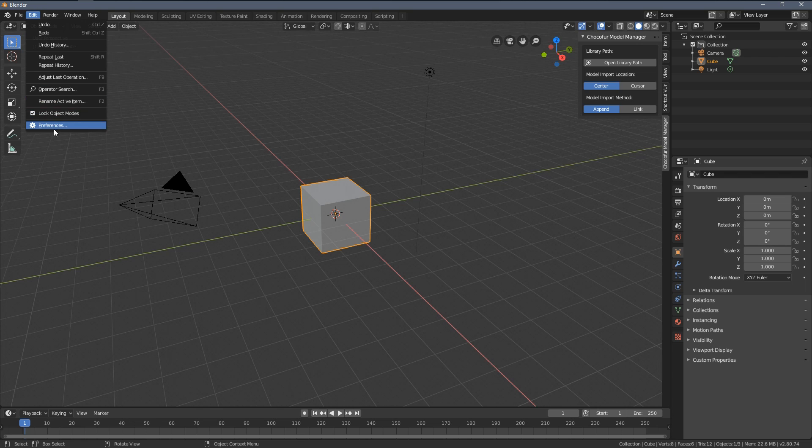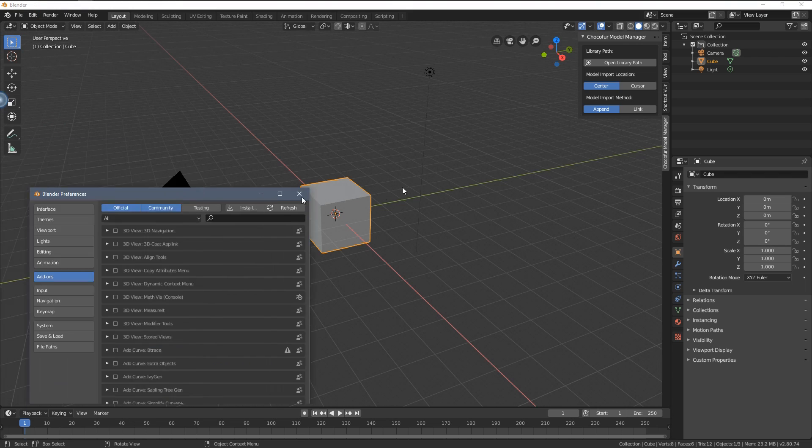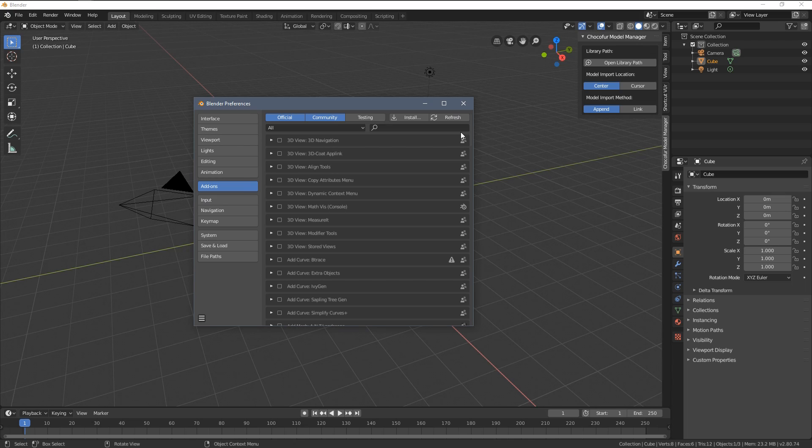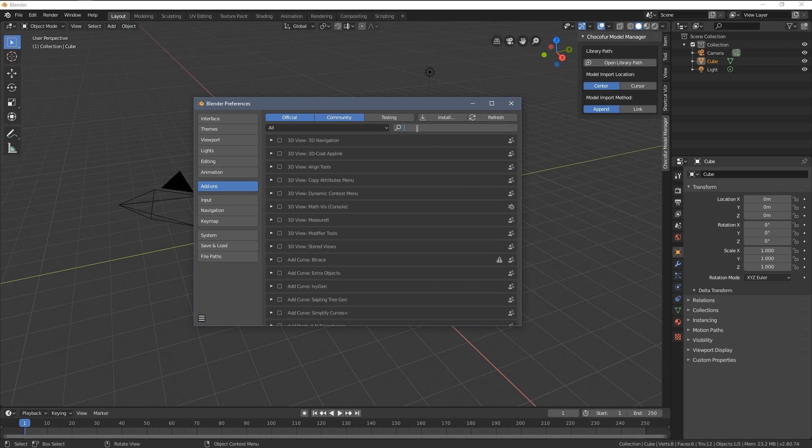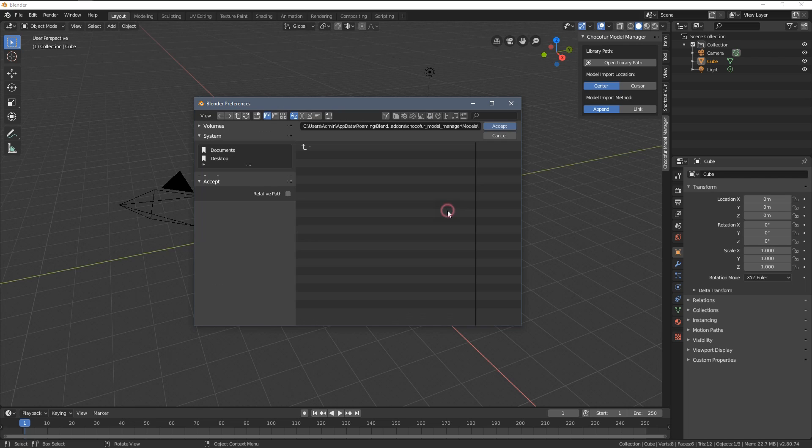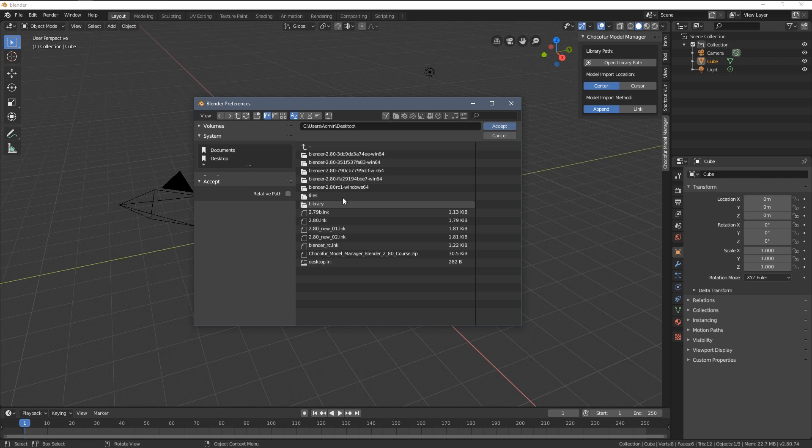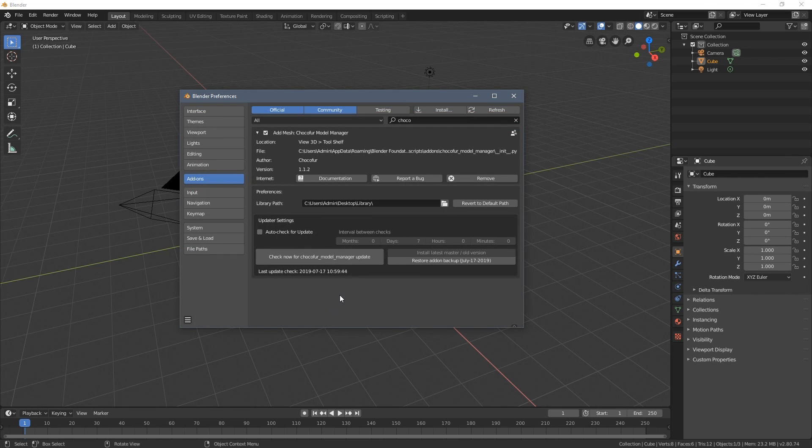Now we have to go back to the preferences once more and within the add-on search bar here let's just type Choco. Choose the Choco4 Model Manager and by clicking this folder icon here we can point to the library. Now you also have to save the preferences here in order to keep this path after you restart Blender.